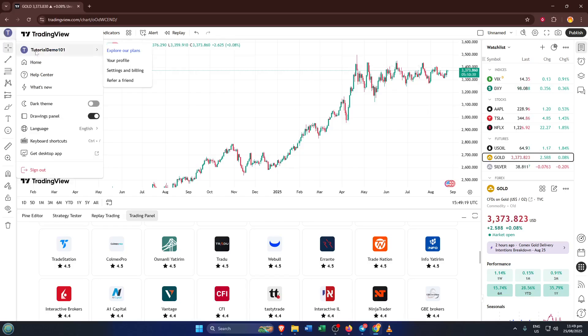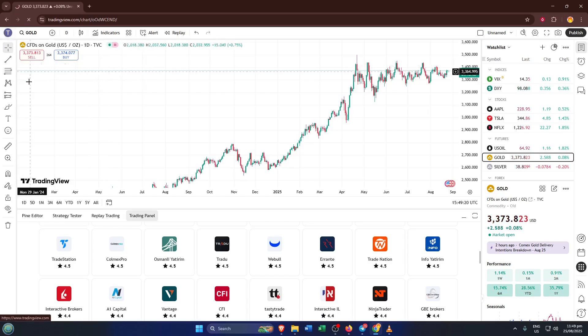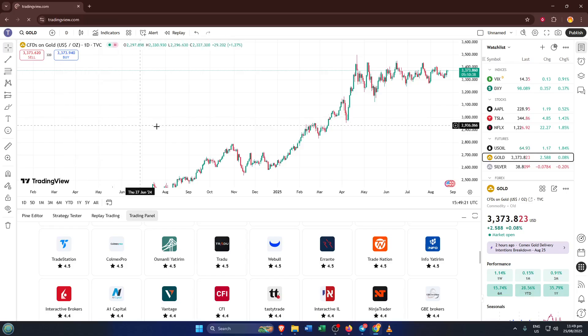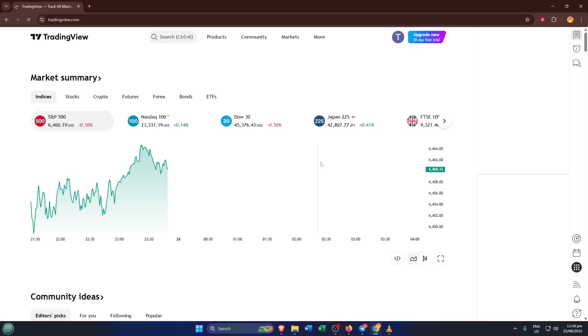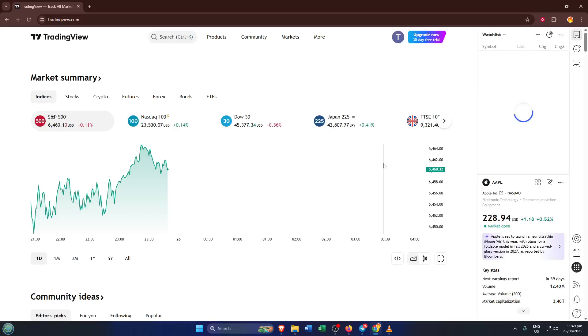First things first, you're going to want to open up your TradingView account. You can do this on a browser or through the app, whichever you're most comfortable with. Make sure you're logged in before we get started. TradingView is where the entire trading experience will unfold. Think of it as your cockpit with all your charts, indicators, and now direct trade capability.